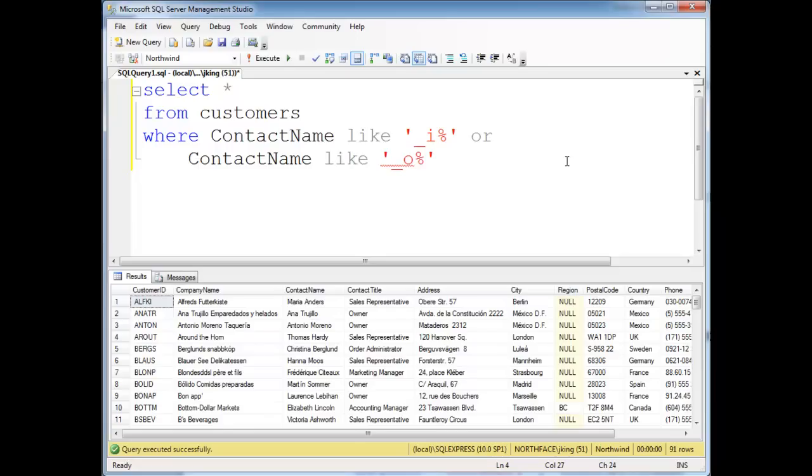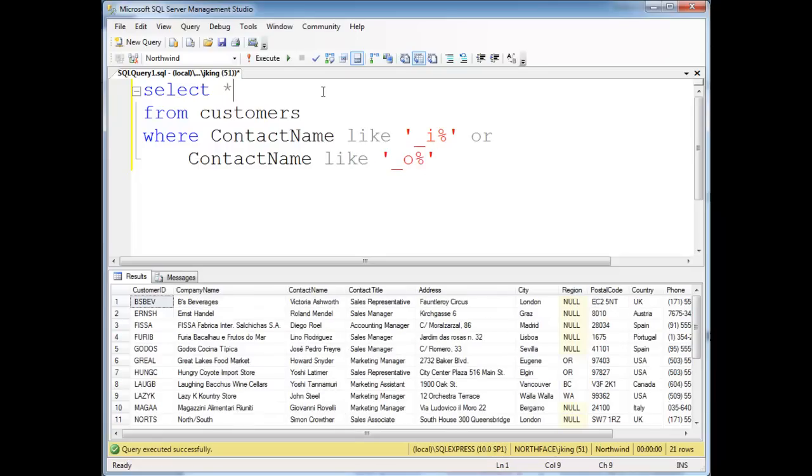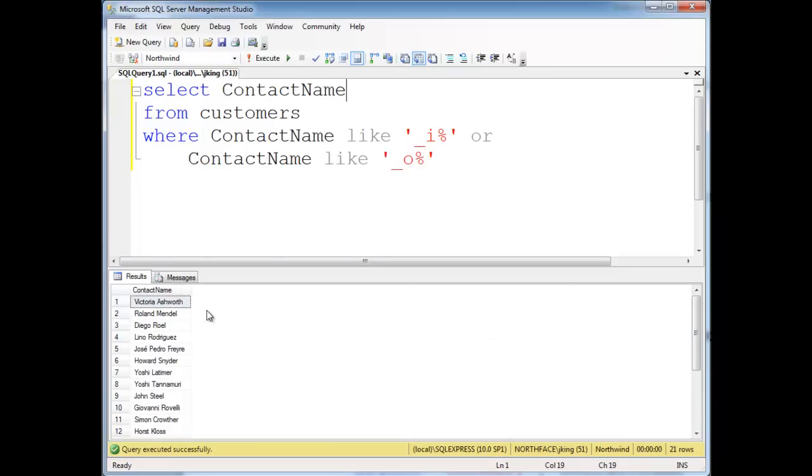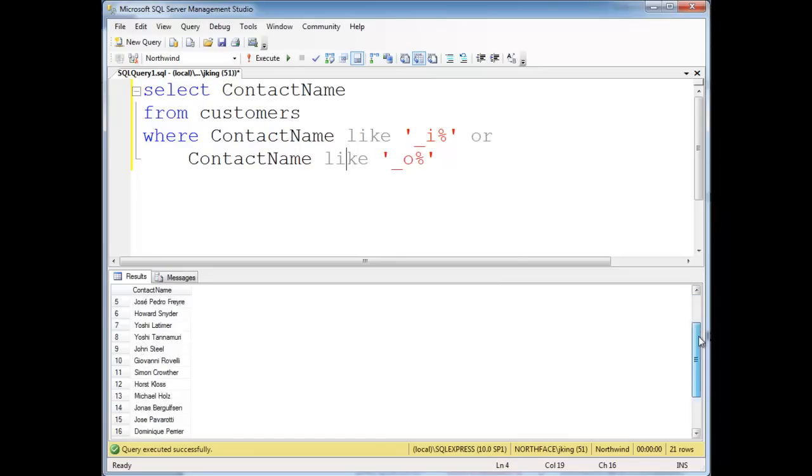If you notice here when I run this, that's a lot of columns. Let's do just the names. Notice all the names here have an I or an O as the second character.